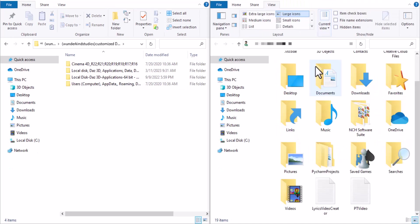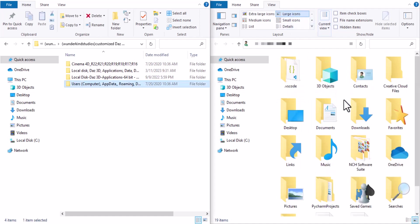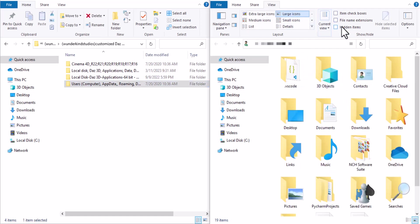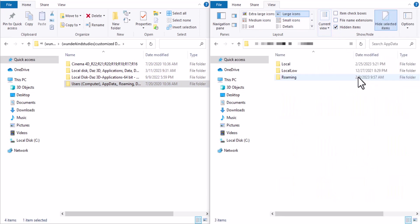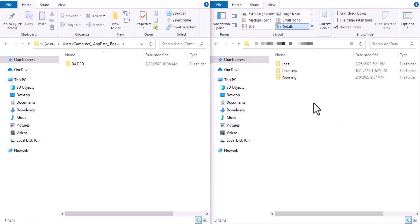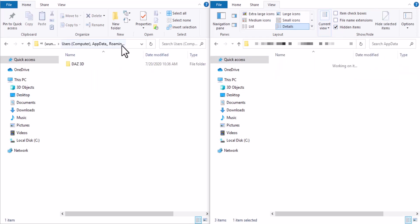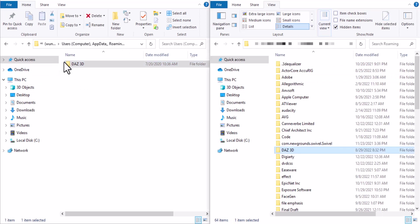Go to your Users. Now we are looking for a file name App Data. If you don't see App Data, you can go to View here in the Windows menu and then check Hidden Items. Then go inside the App Data.